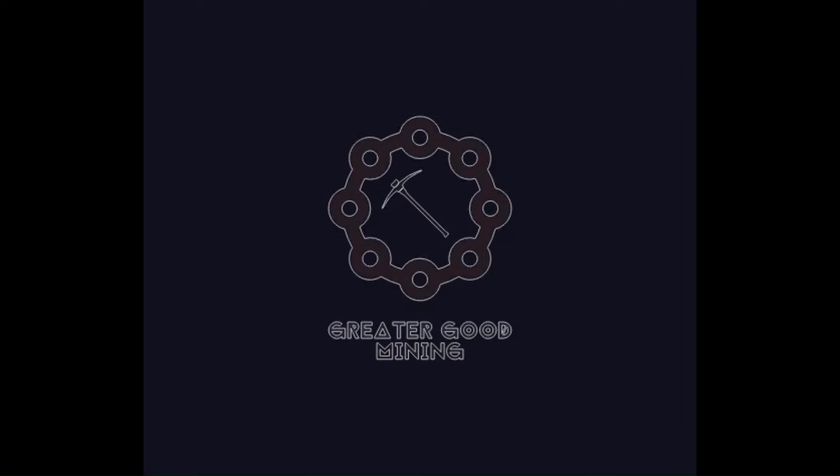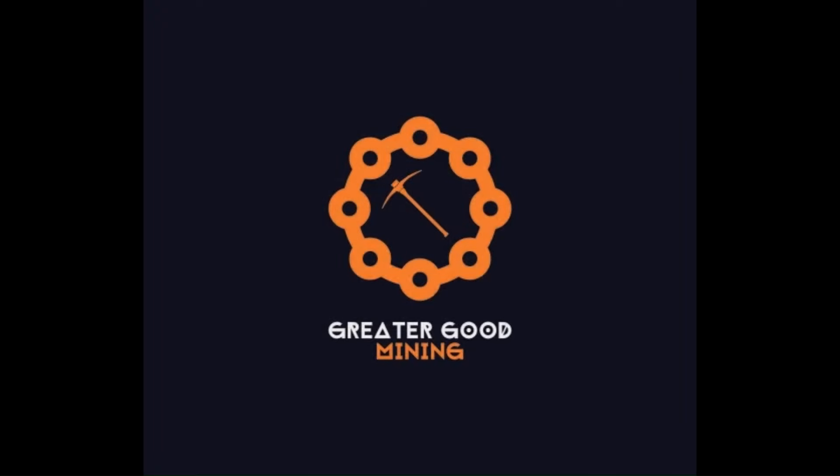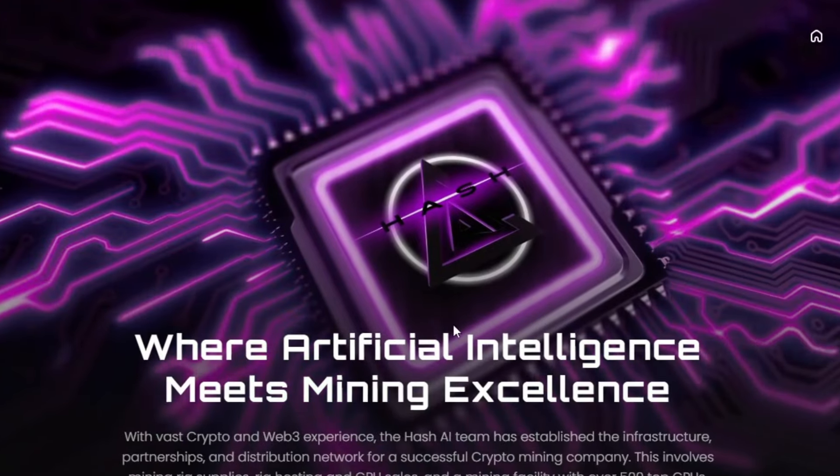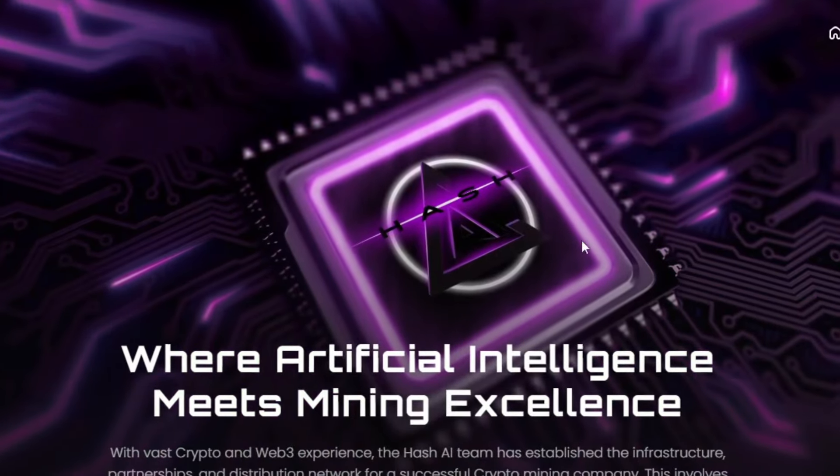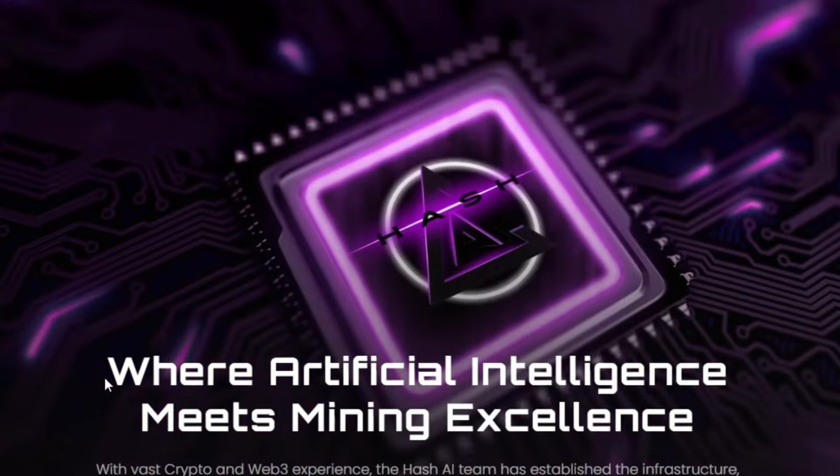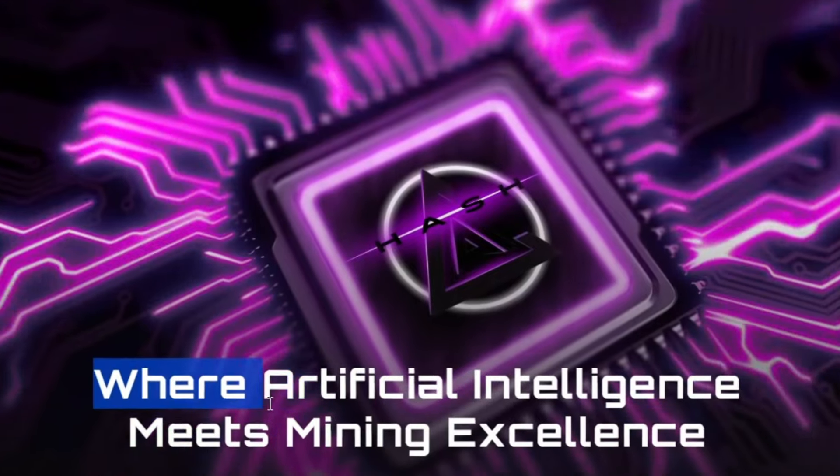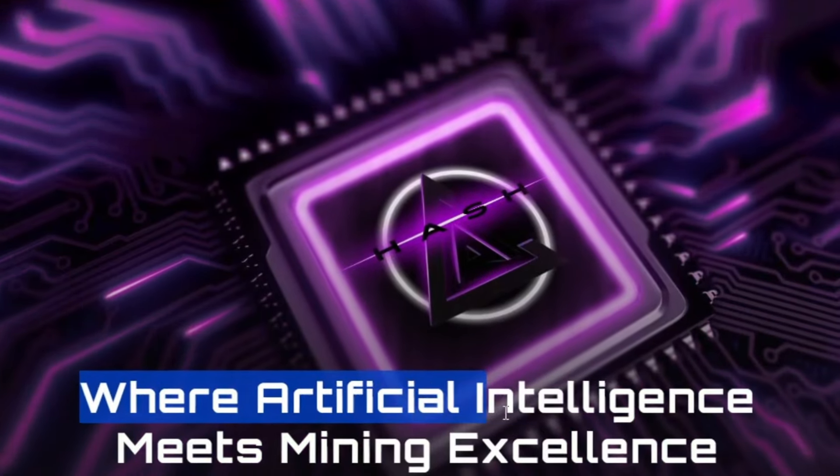Hey everybody, Greater Good Mining here. Today I want to talk to you about a new project I've been looking into called Hash AI. I want to thank Hash AI for sponsoring this video and giving me the opportunity to do this deep dive.